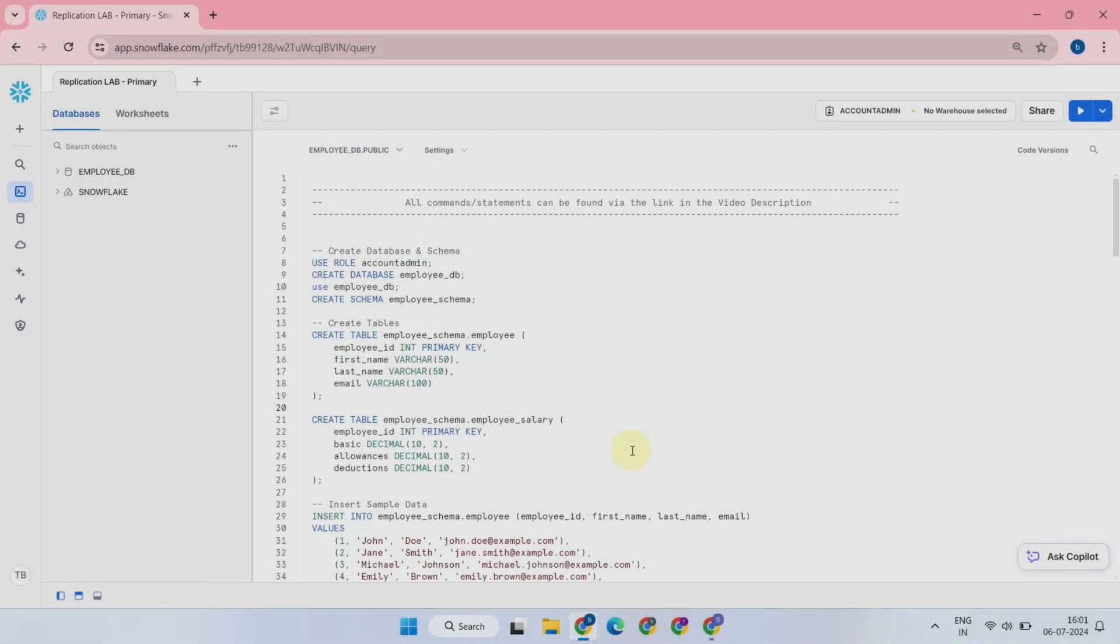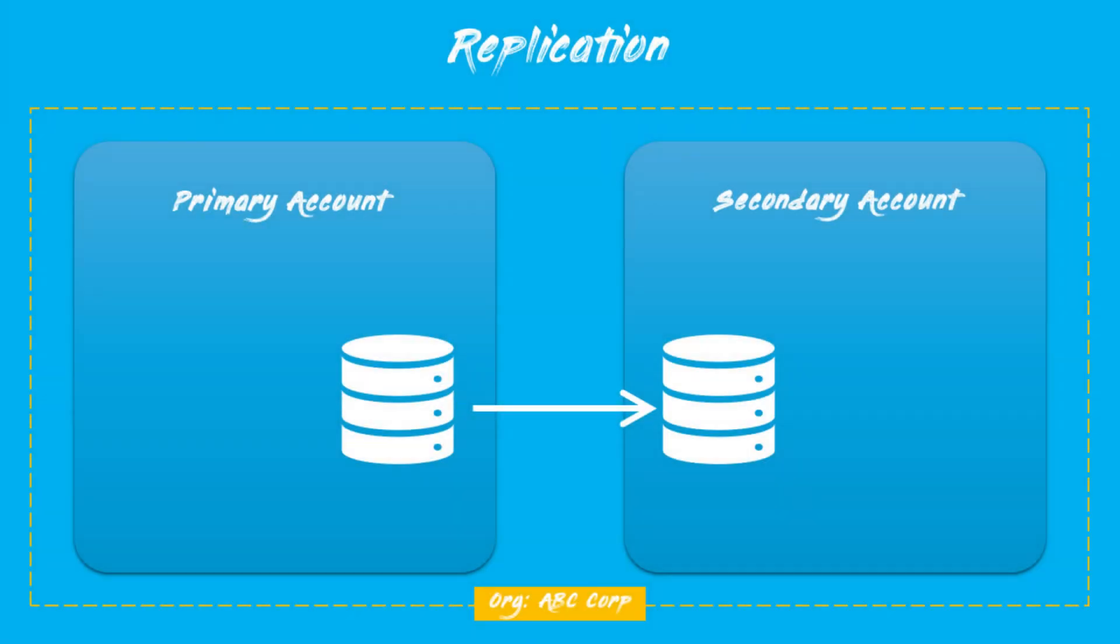Let's get into Snowflake UI and see how these features work. We'll start with basic database replication. The setup typically consists of two parts: one on the primary account side and the other on the secondary account.